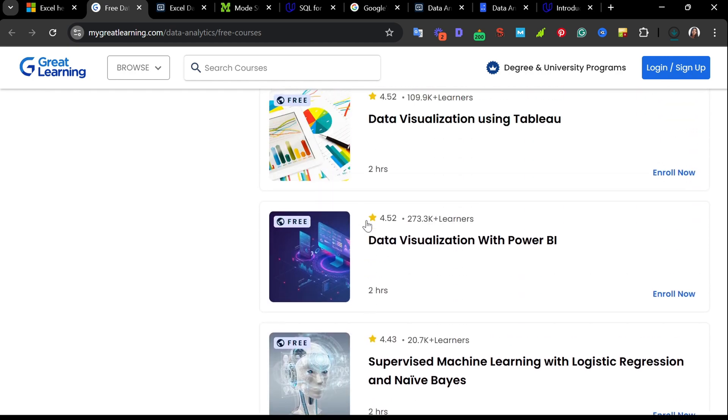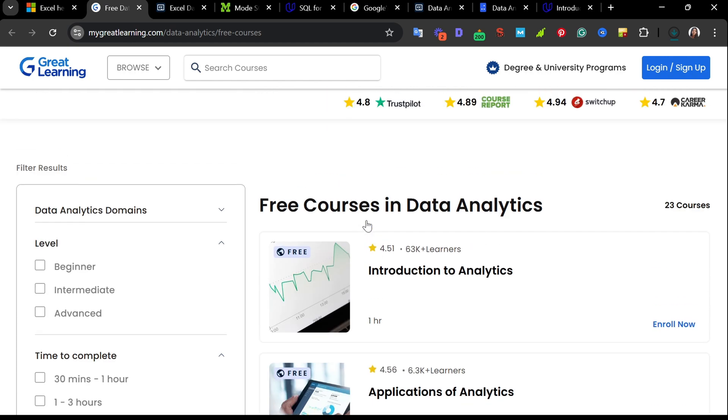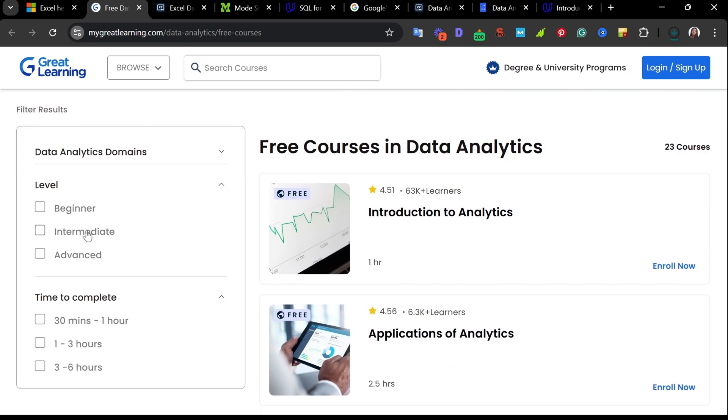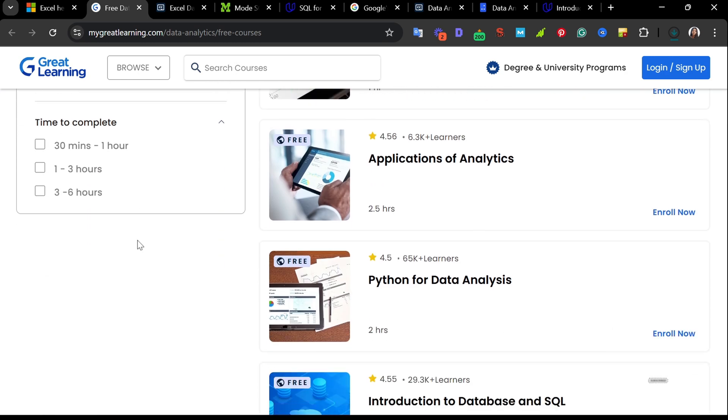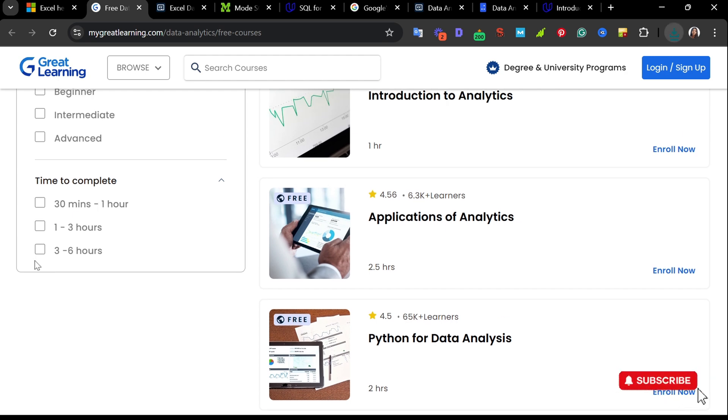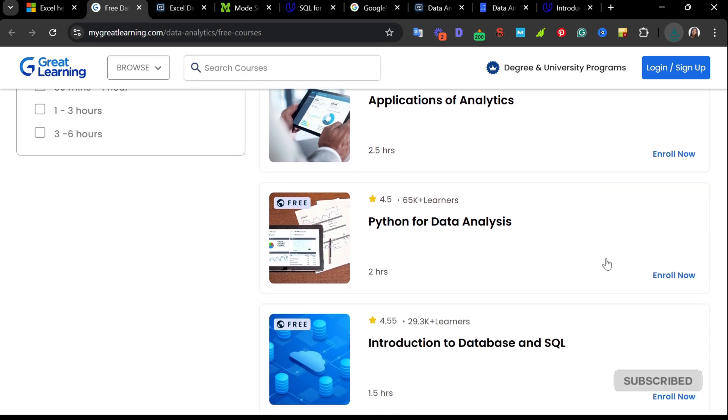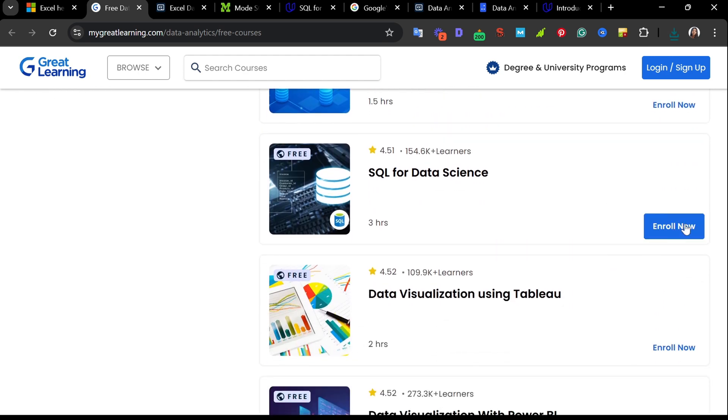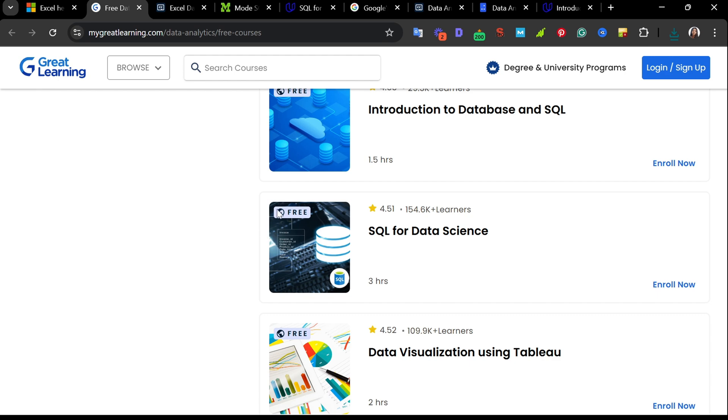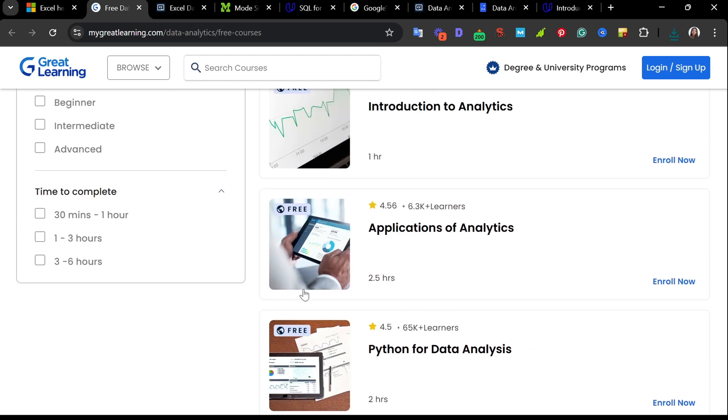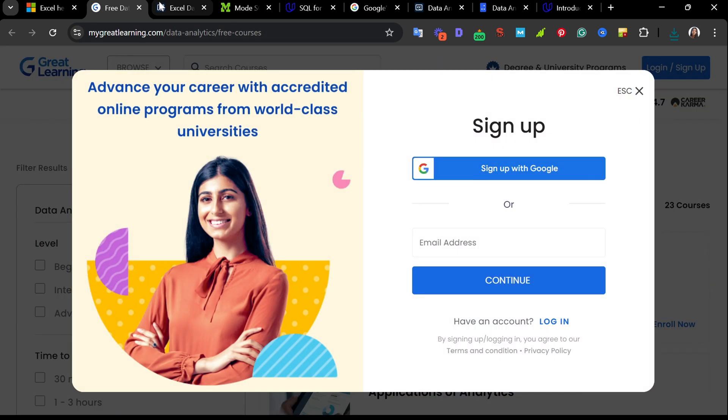You can filter your results based on domain, levels, the time you want to complete from 30 minutes up to 6 hours. Go through this website and find the course and click enroll for free. As you can see, free courses all through in data analytics. So we'll go on to the third website.